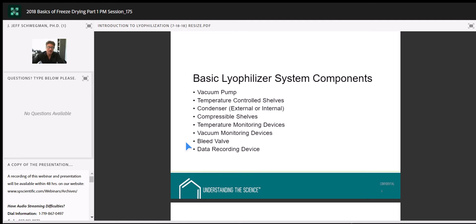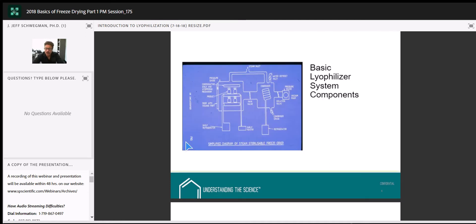Basic components of a freeze-dryer. This is what's called an external condenser freeze-dryer: a separate chamber for the samples and a separate chamber for the condenser coil or plate. The two chambers are connected by a tube called the throat. In most cases we'll have a butterfly valve in there that we can open and close — one of the tools we use during cycle development to help understand the endpoint of primary drying.